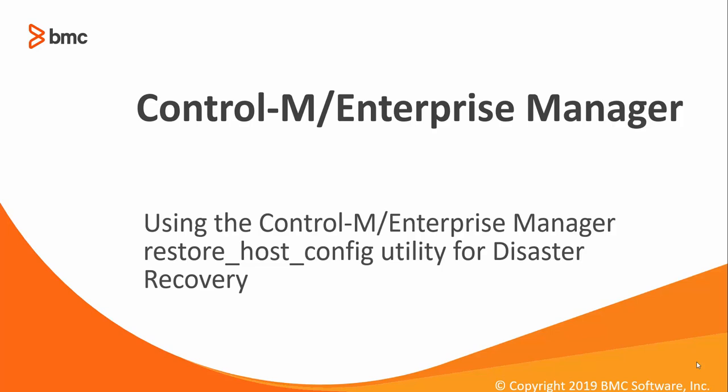Welcome to the Support Videos for Workload Automation video series. In this video, we will discuss using the restore_host_config utility with the Control-M Enterprise Manager after moving to a DR environment.